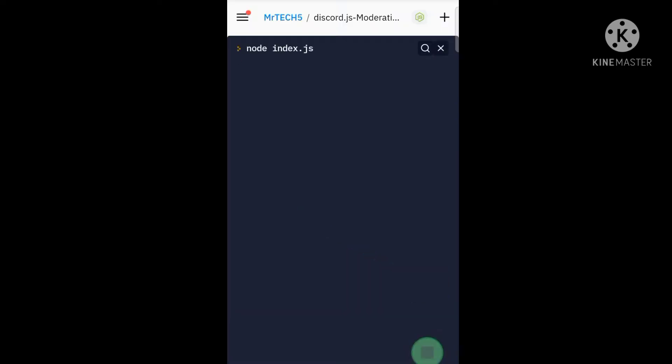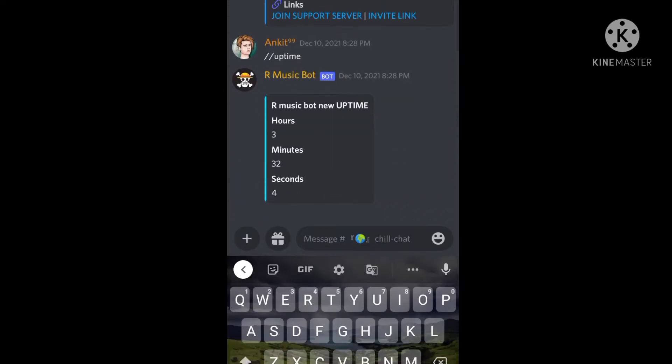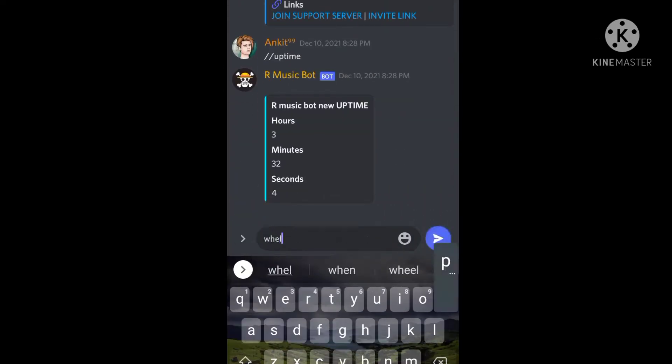Now after running the bot, let's test the commands. I will head over to my testing server and here I will test the commands.